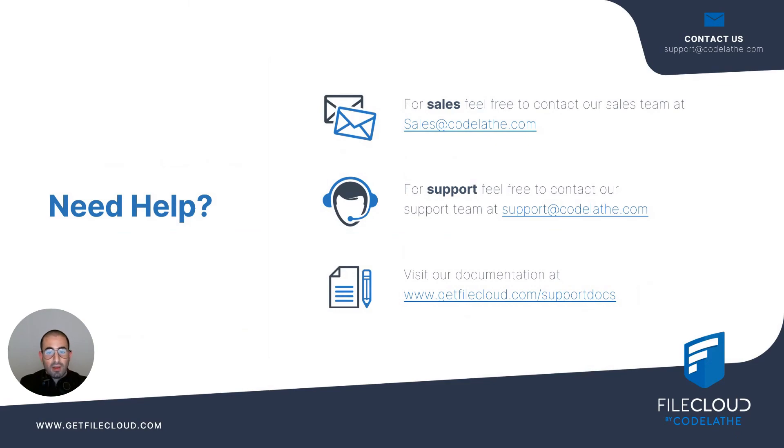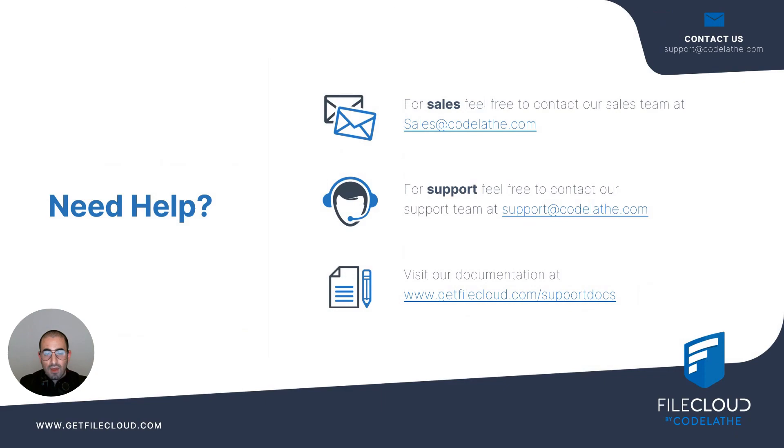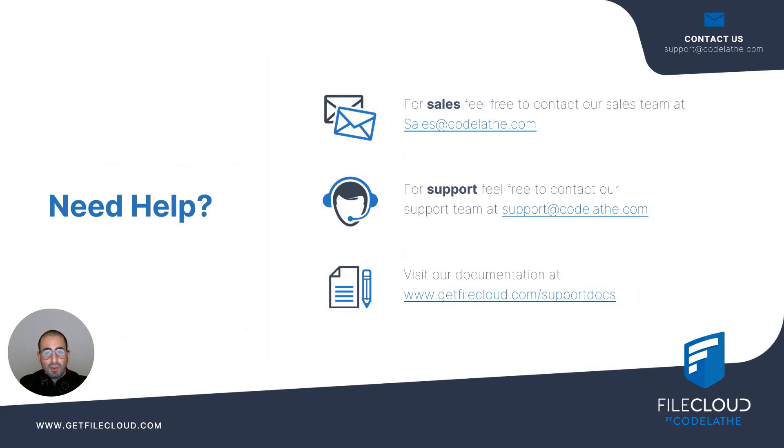Congratulations on completing the FileCloud training course on how to install FileCloud on Windows. If you need any help feel free to contact our support team at support@getfilecloud.com. If you need further information regarding sales and pricing feel free to contact our sales team at sales@getfilecloud.com. And if you would like to visit our documentation feel free to access it at getfilecloud.com/support/docs.